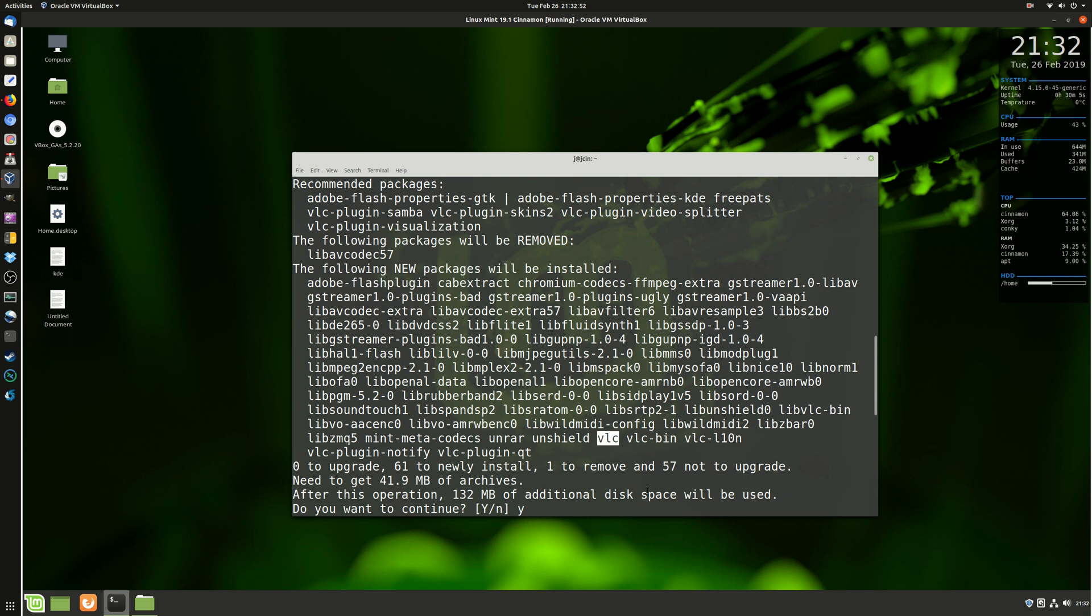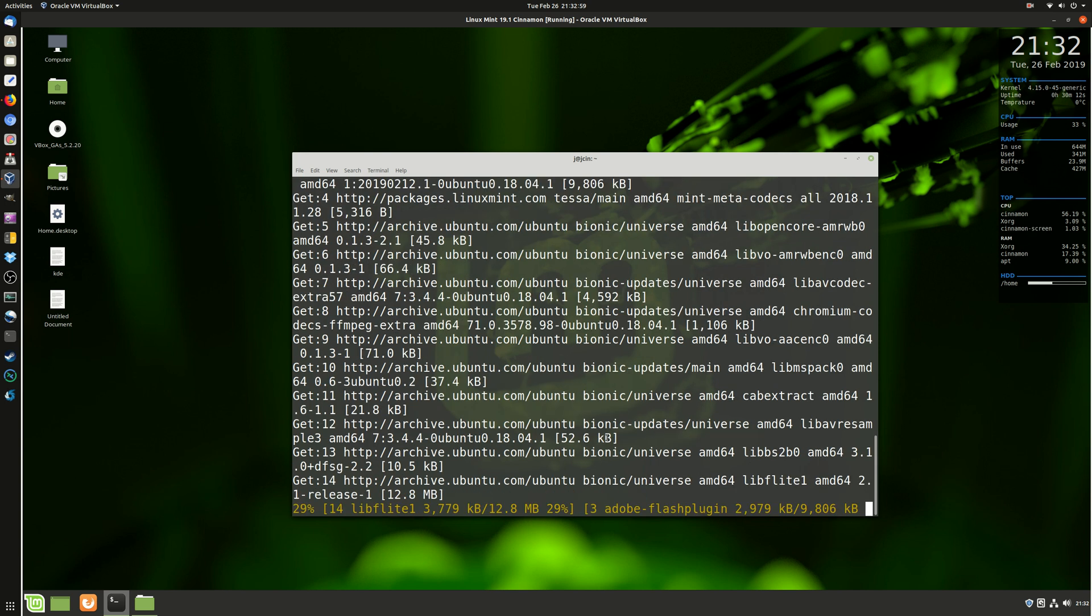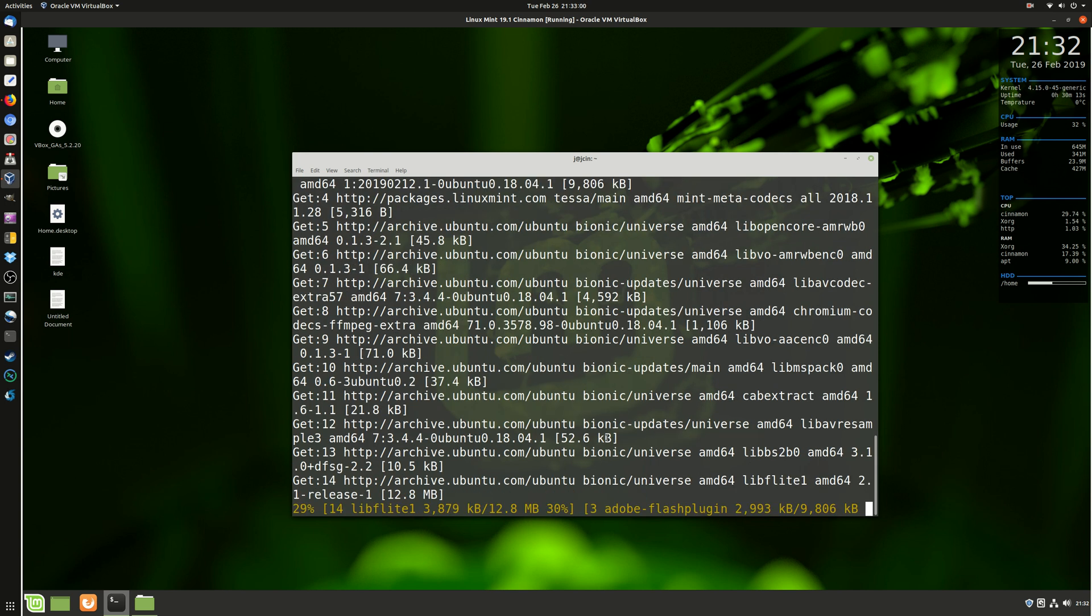In fact, it just purely on its own just installs VLC as well, which is always great to see, perhaps. But a whole lot of things there, basically. And that is going to install now.